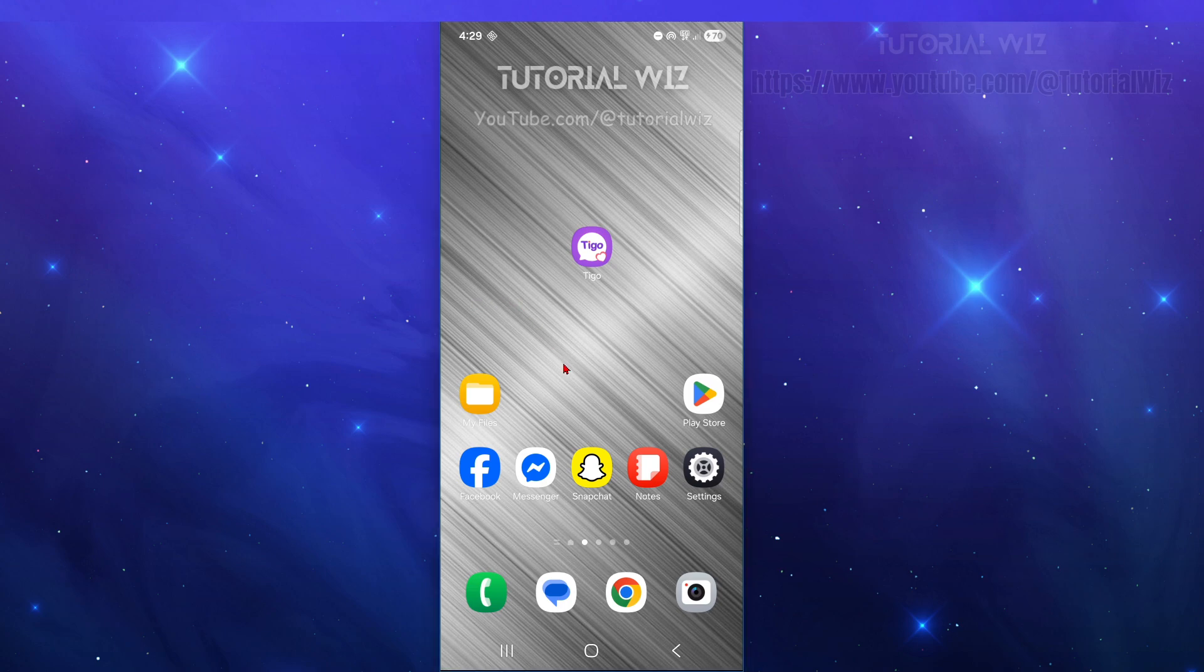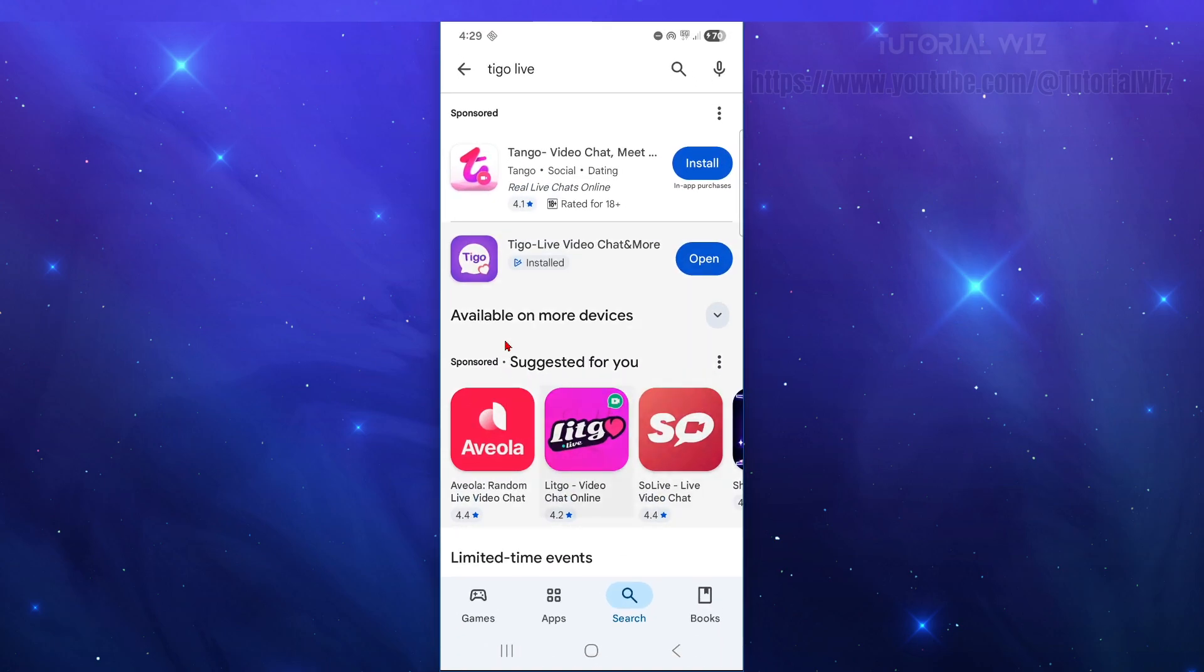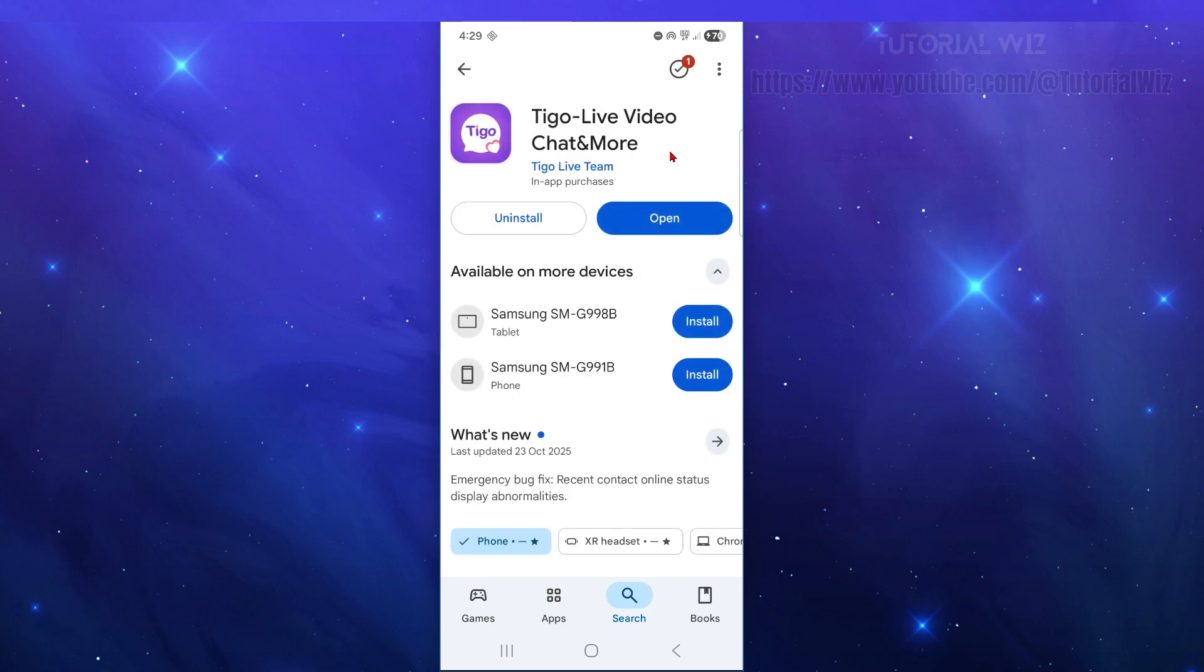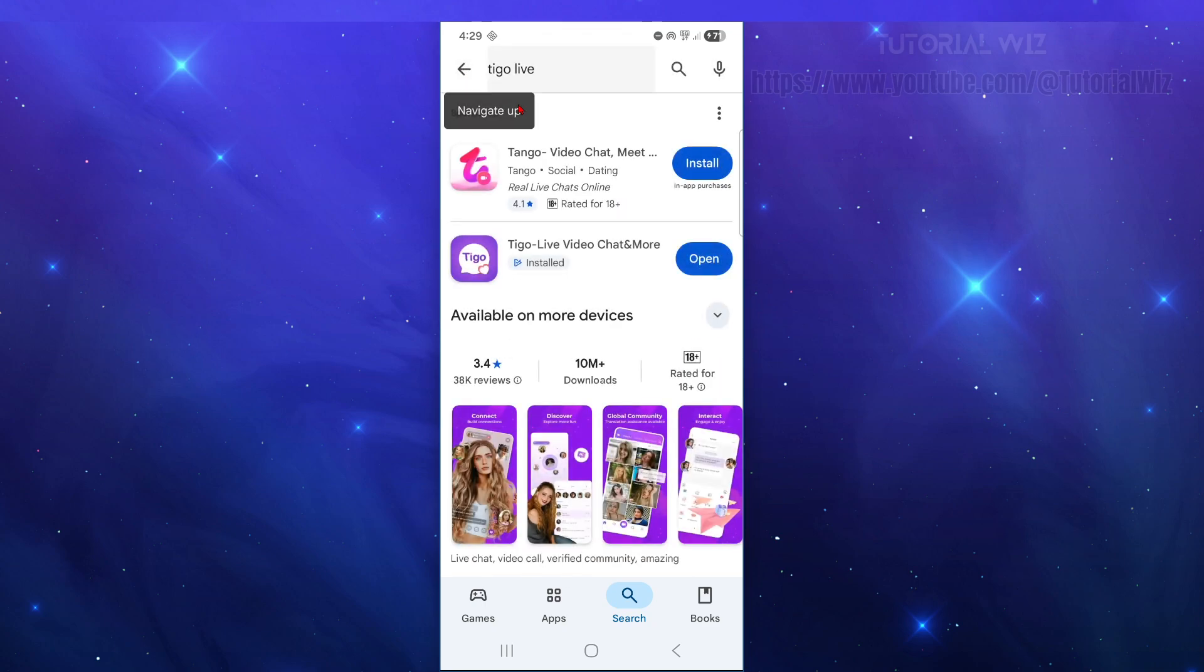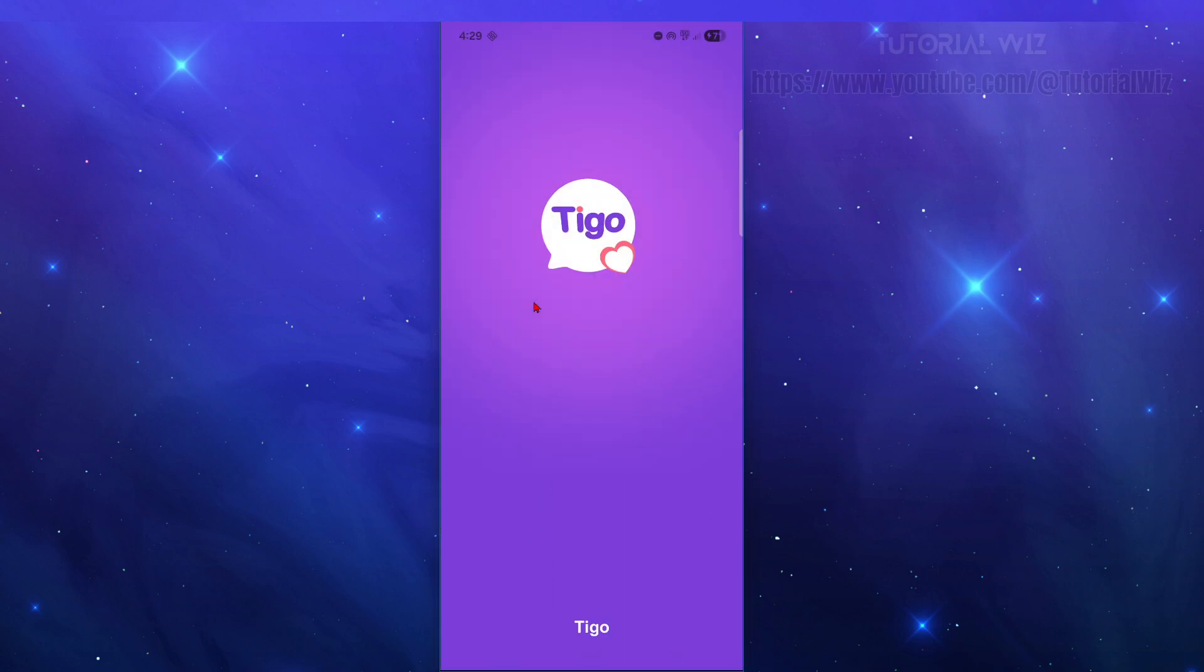First, we need to open up the Play Store and search for Tigo Live. Go ahead and download Tigo Live from the Tigo Live team. It's got over 10 million downloads and 38,000 reviews at the time of recording. Now, go ahead and open up the application for the first time.